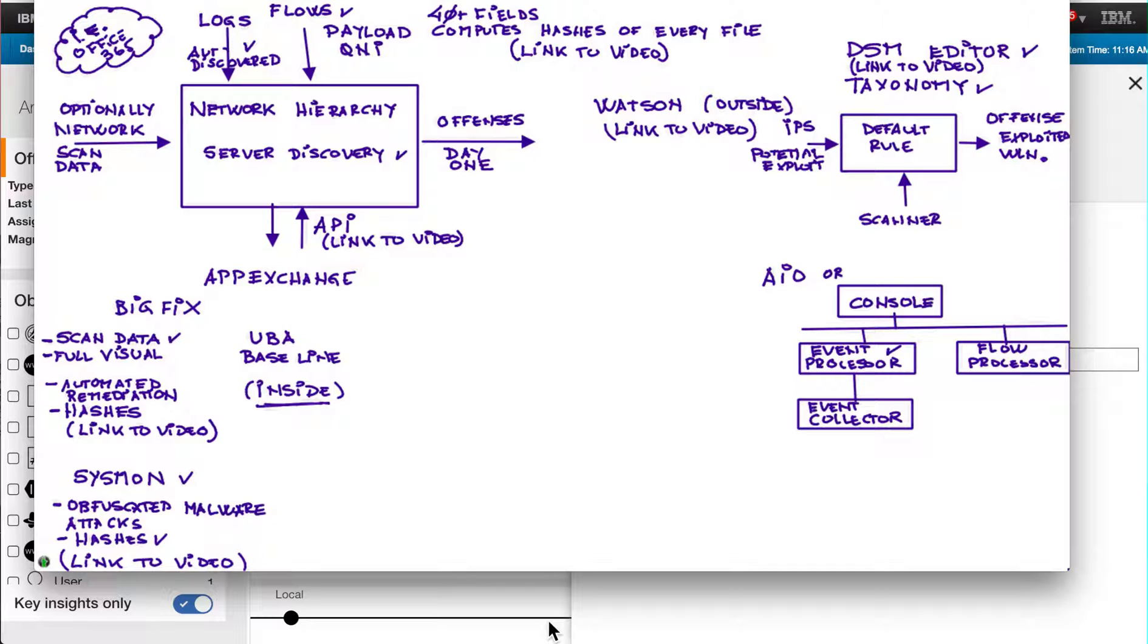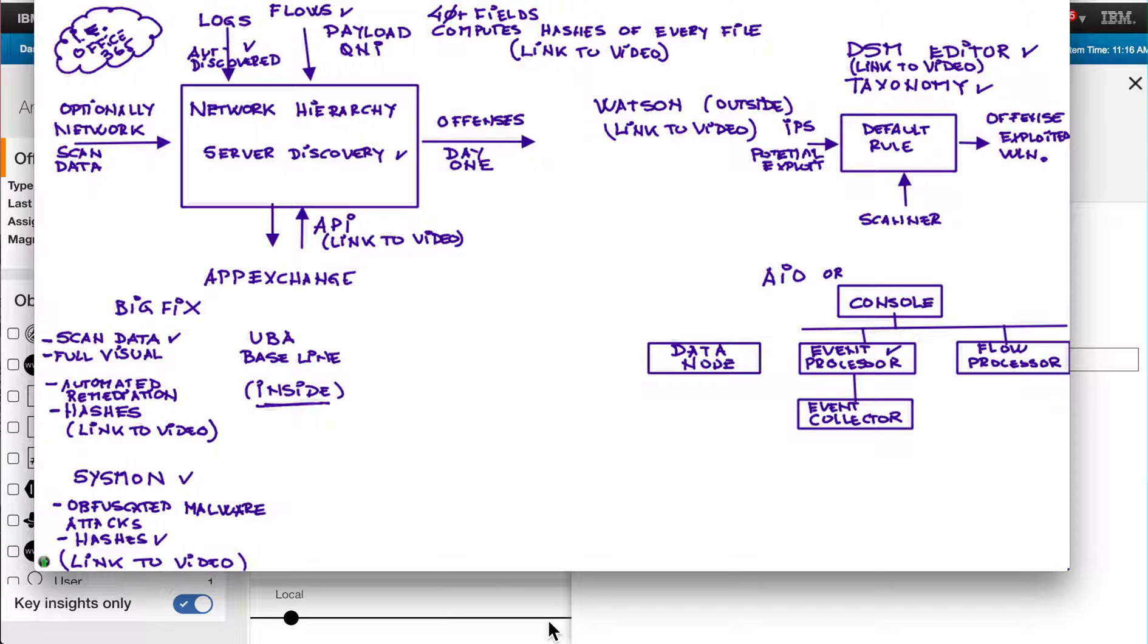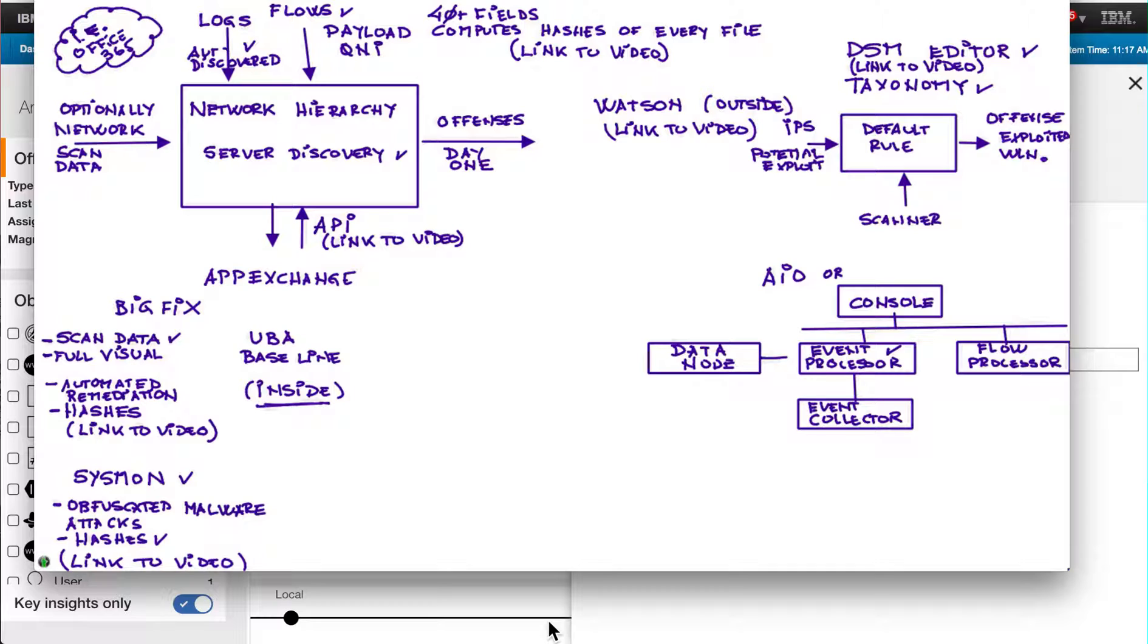And for that, Curator added the data node, which is basically a full processor with some storage capability as well to add all CPU and memory just to perform the searches. Now searches in Curator have nothing to envy to any other SIEM out there, in fact it exceeds most of them.